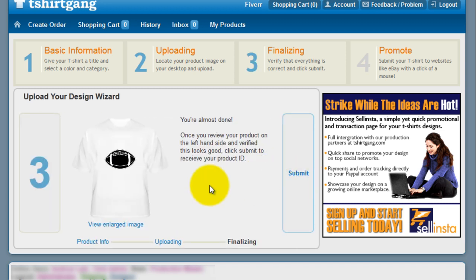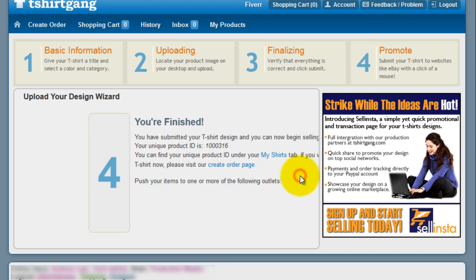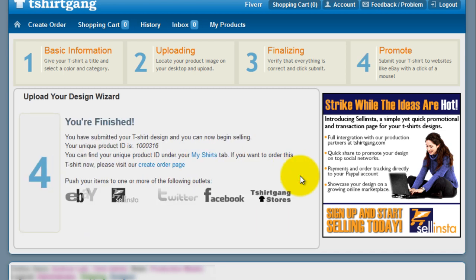Review your shirt, and you are ready to post to eBay and share on all your social sites. Once you've reviewed, click the submit button. And you're finished.